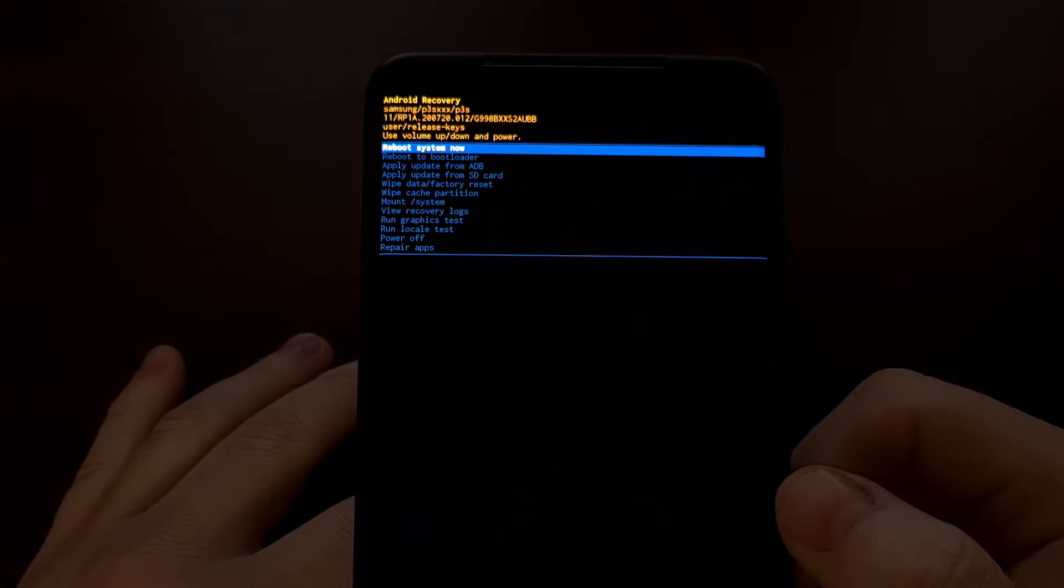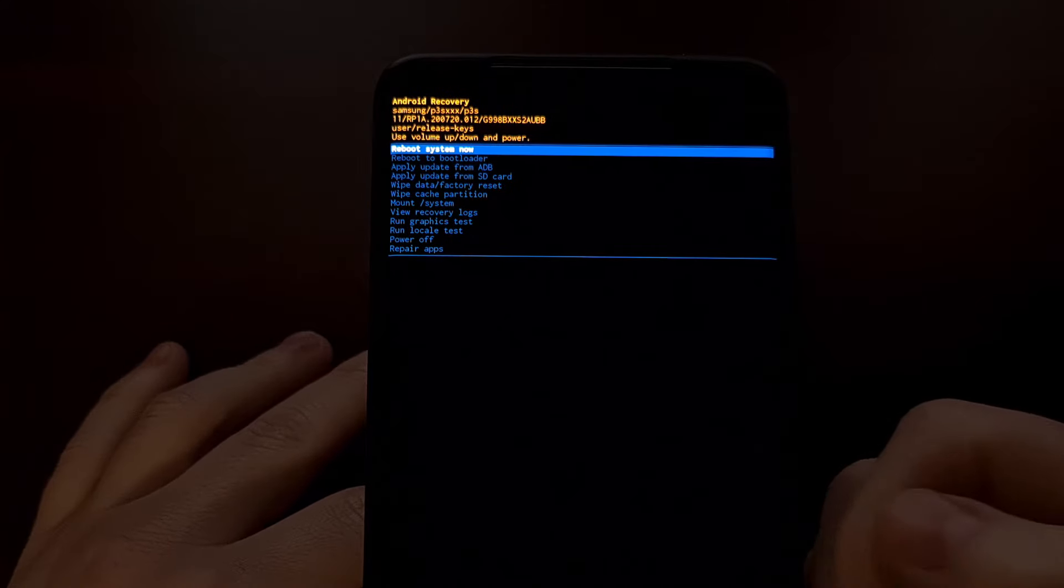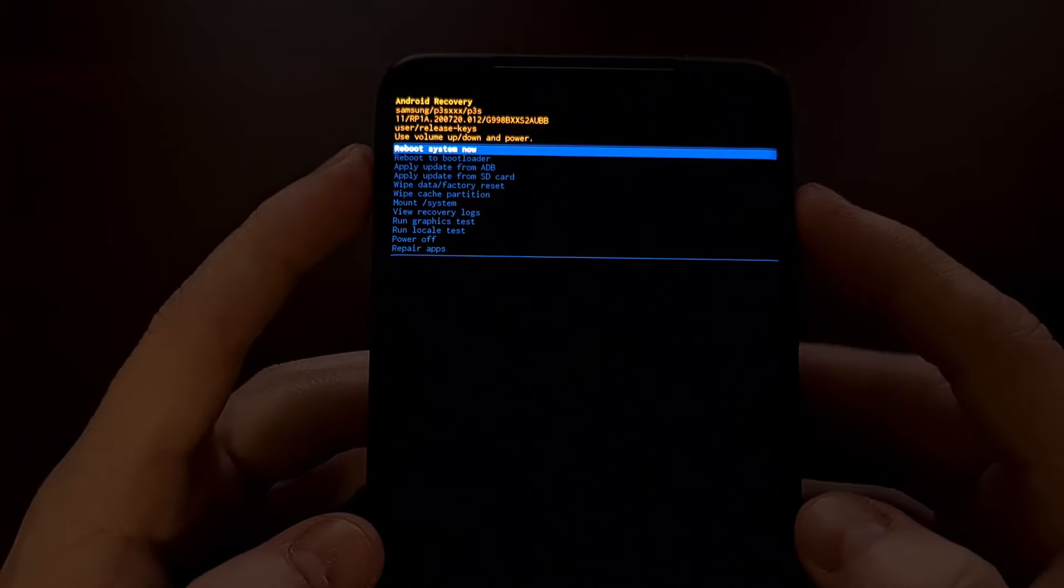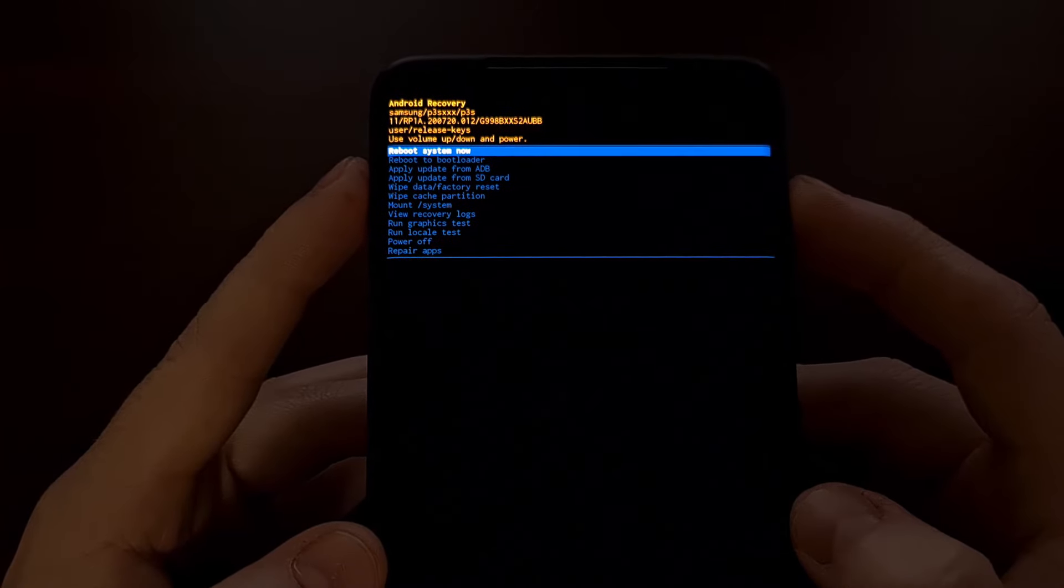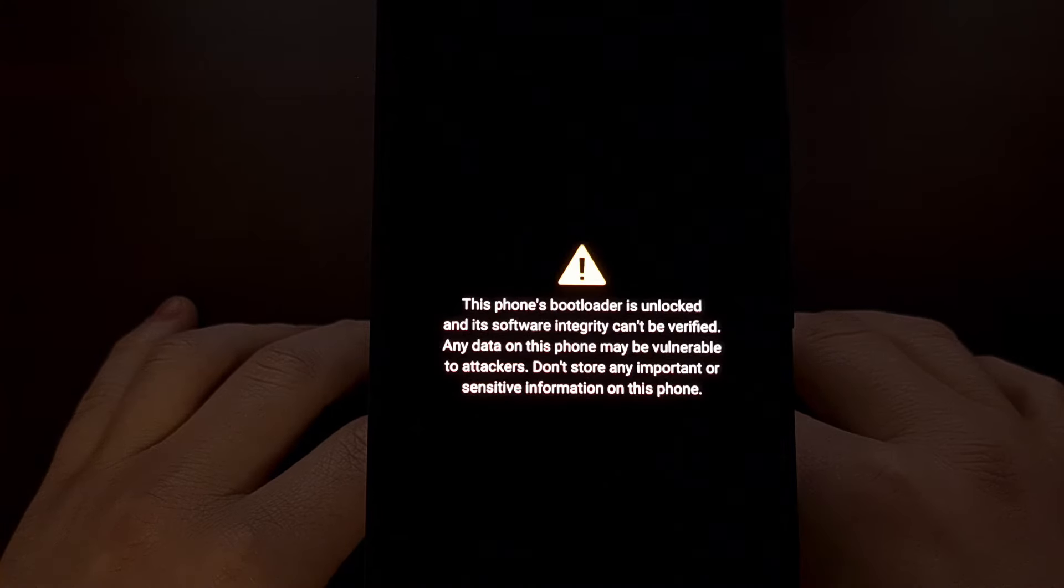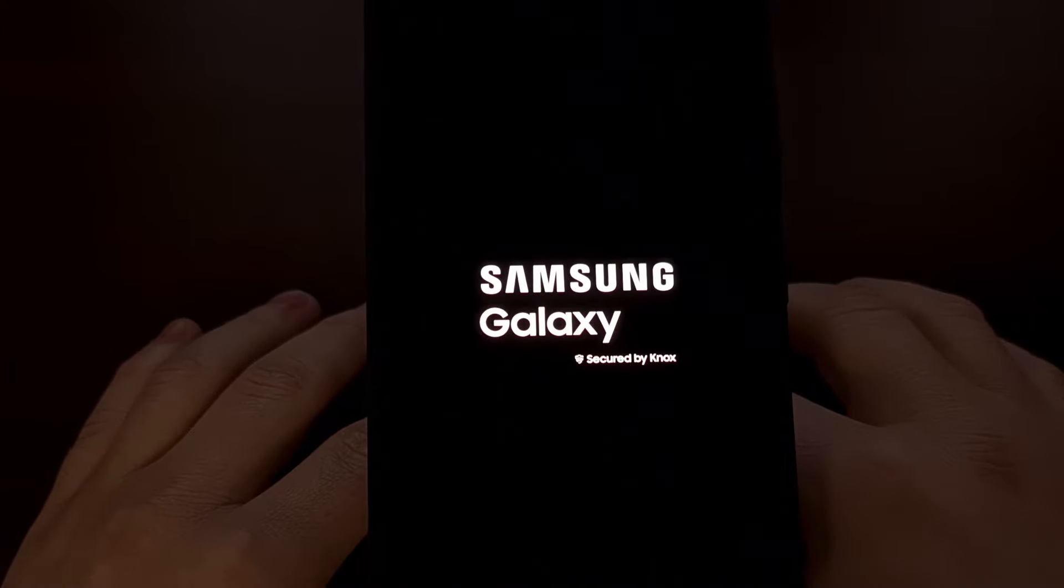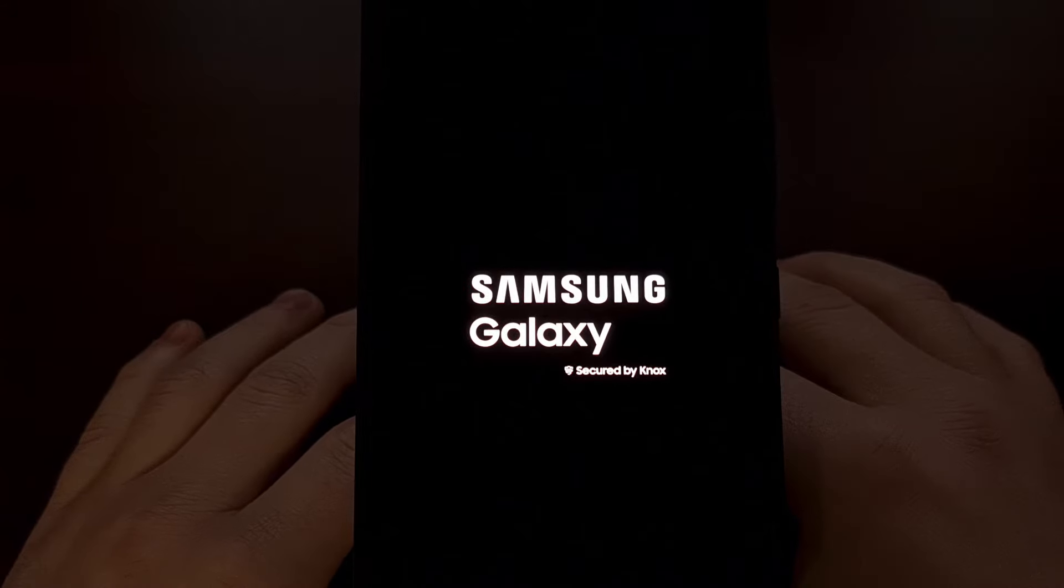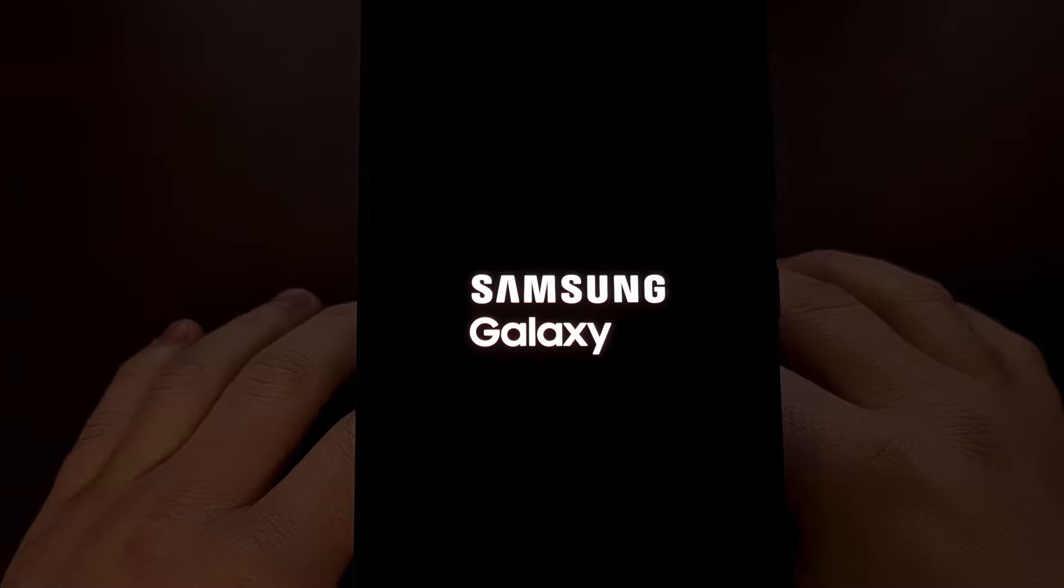After you have done the factory data reset, we can test to see if this alone fixed your boot loop issue. And we can do that by making sure the reboot system now option is highlighted and then pressing the power button to select that option. It's going to cause the phone to reboot on its own and then attempt to boot you into the Android operating system. That's the first step that I would do in an attempt to fix a boot loop on the Samsung Galaxy S21, S21 Plus, and the S21 Ultra.